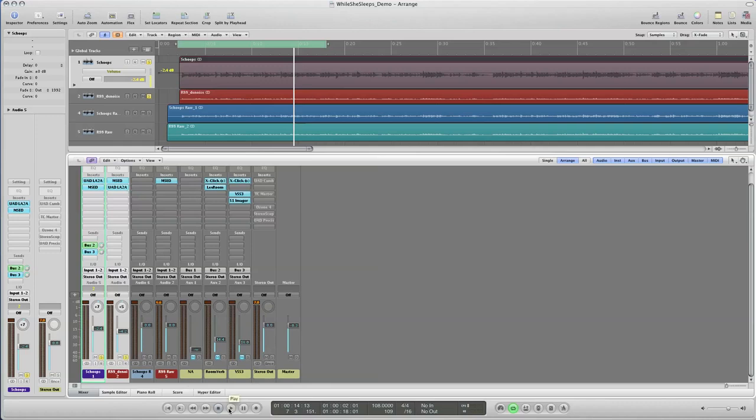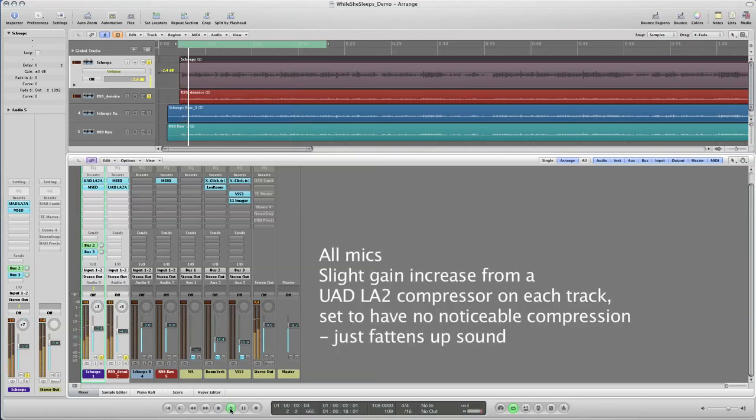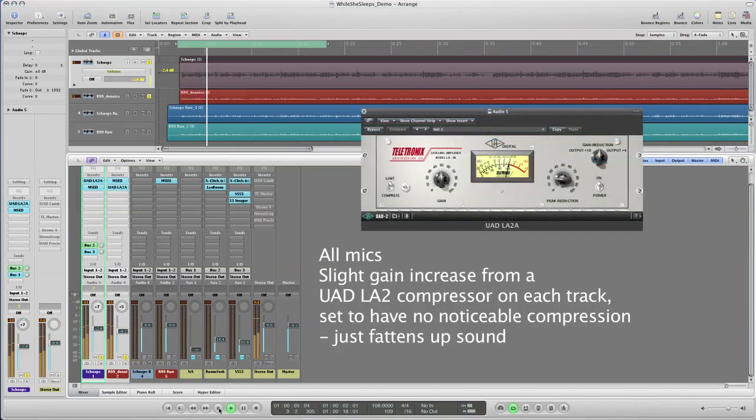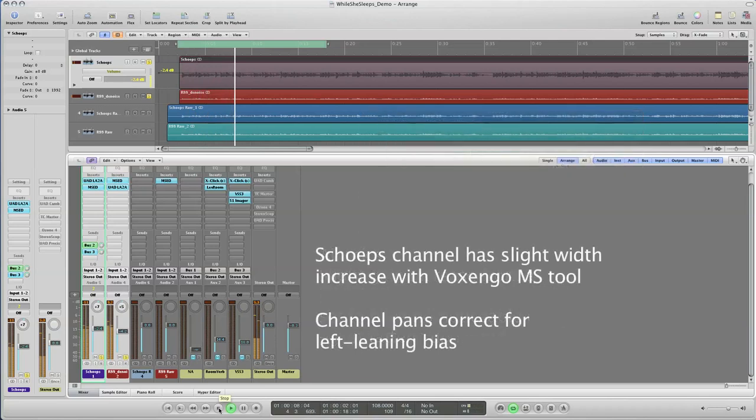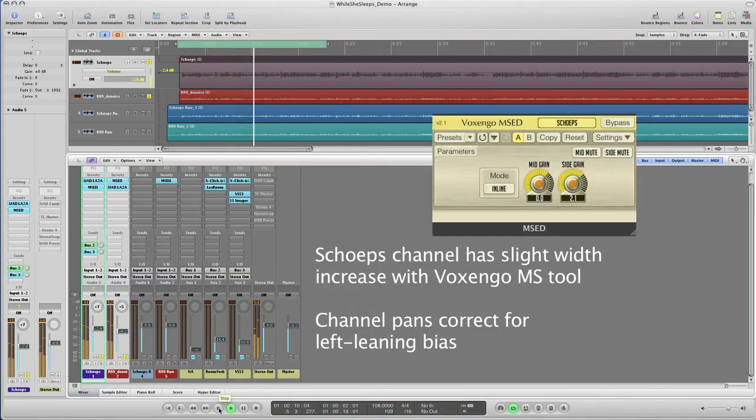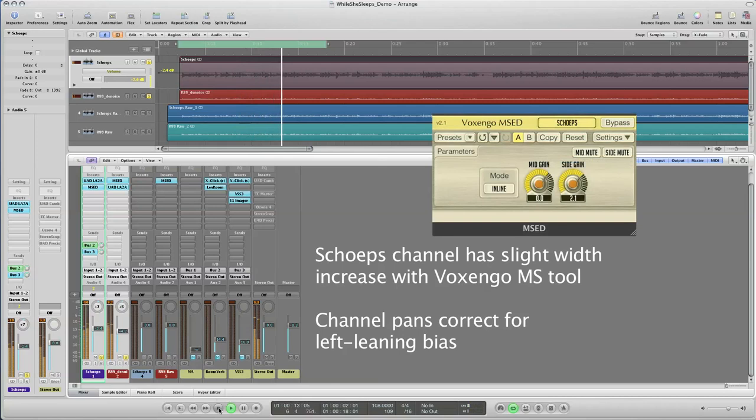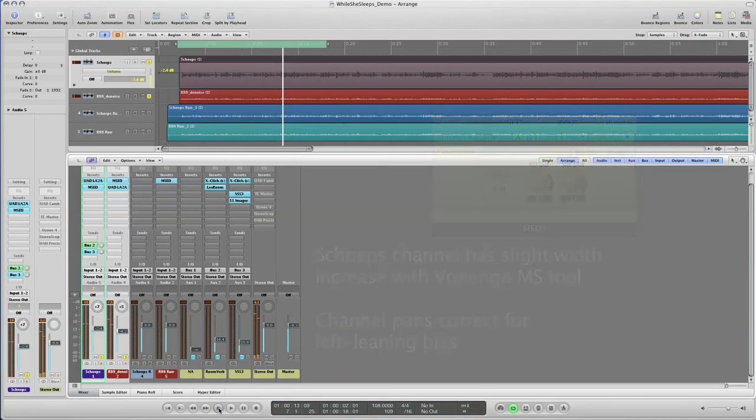Then I blended the two tracks together. The Sheps mic is the predominant track in this case, and the R88 is a little bit lower. Let's hear how the blend of the two mics together sounds. It's a little bit louder, a little fuller than either mic set alone.